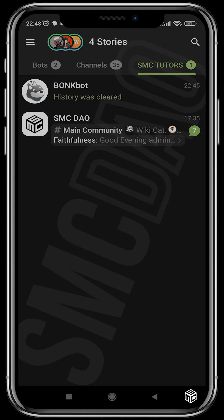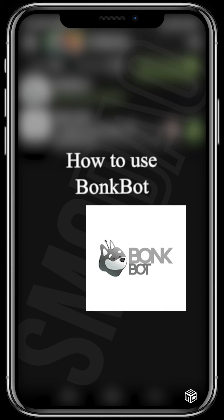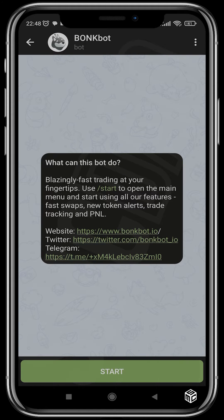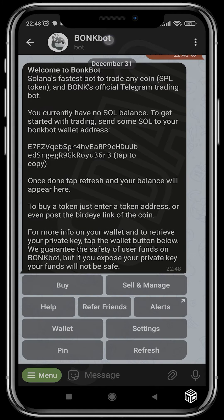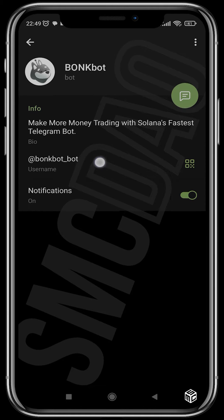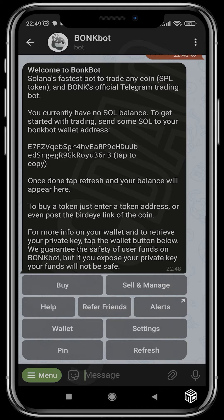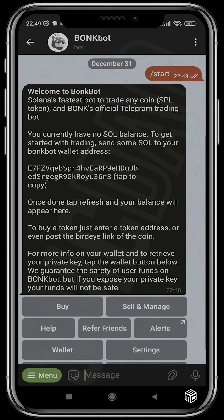Good day guys and welcome to another SMC tutorial video. In today's video I'm going to be showing you guys how to use BunkBots. BunkBots is a Telegram sniper bot built for the Solana blockchain. Here we're going to open the bot, click start, and make sure the username is BunkBots underscore bot.